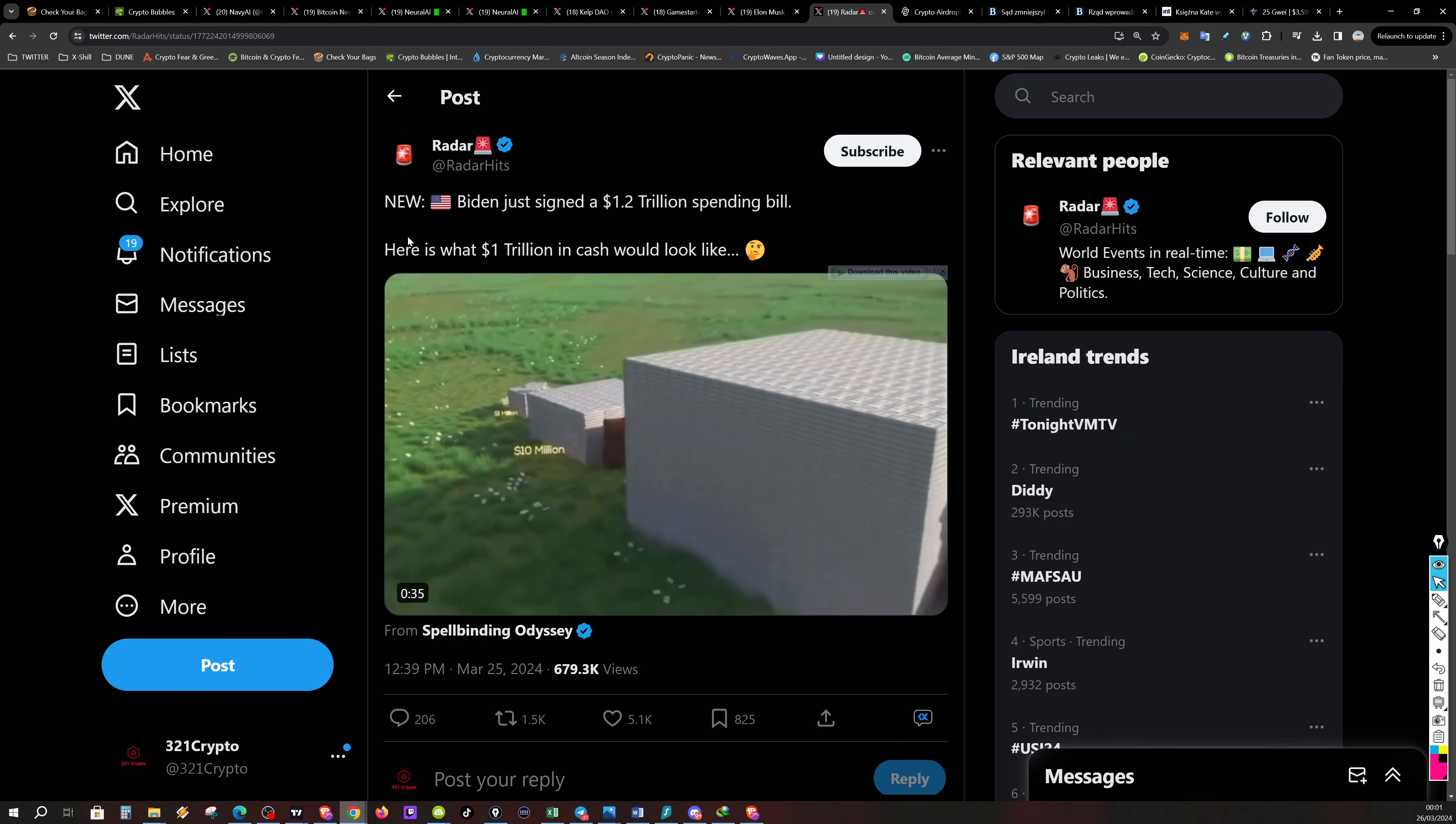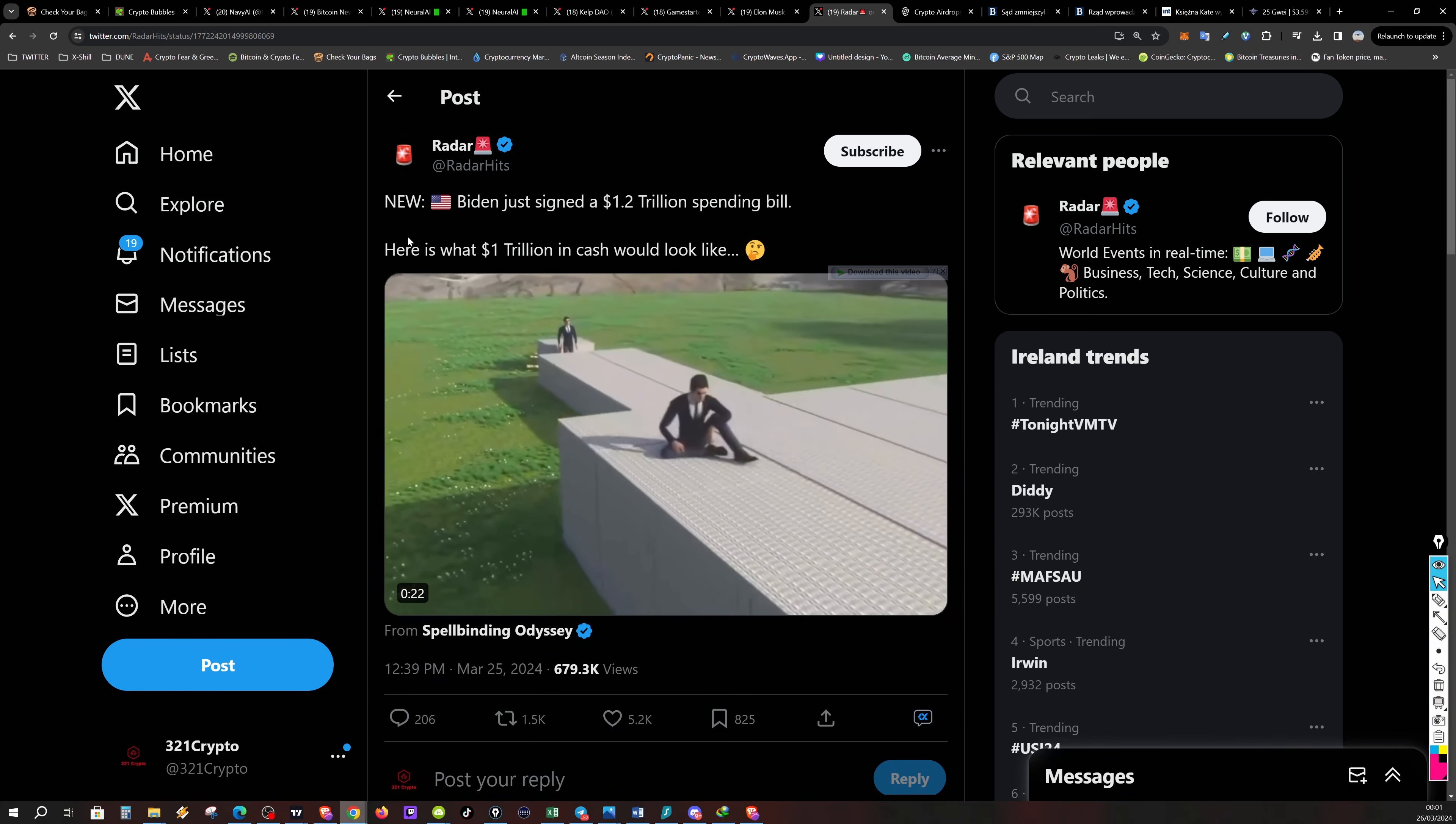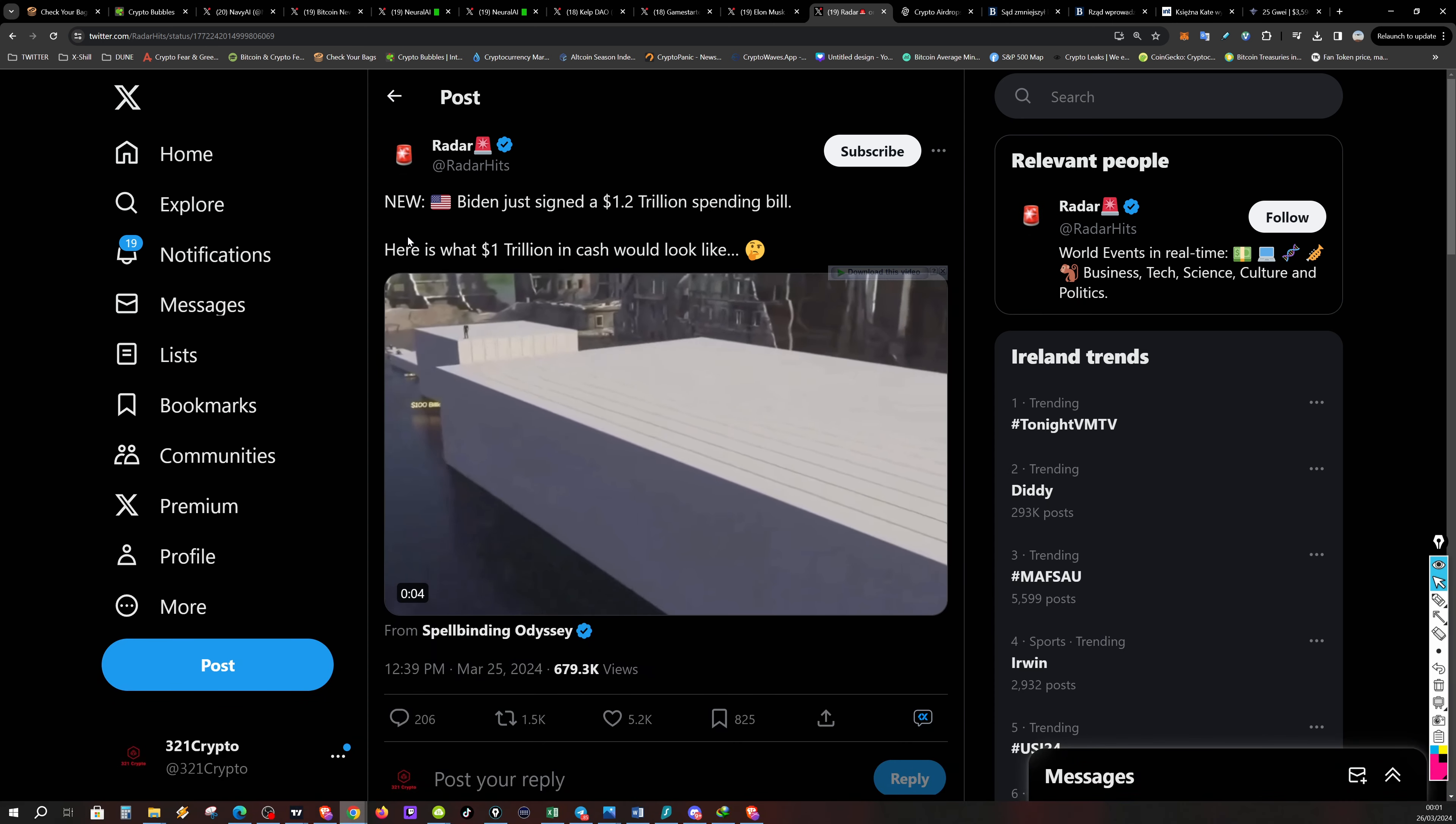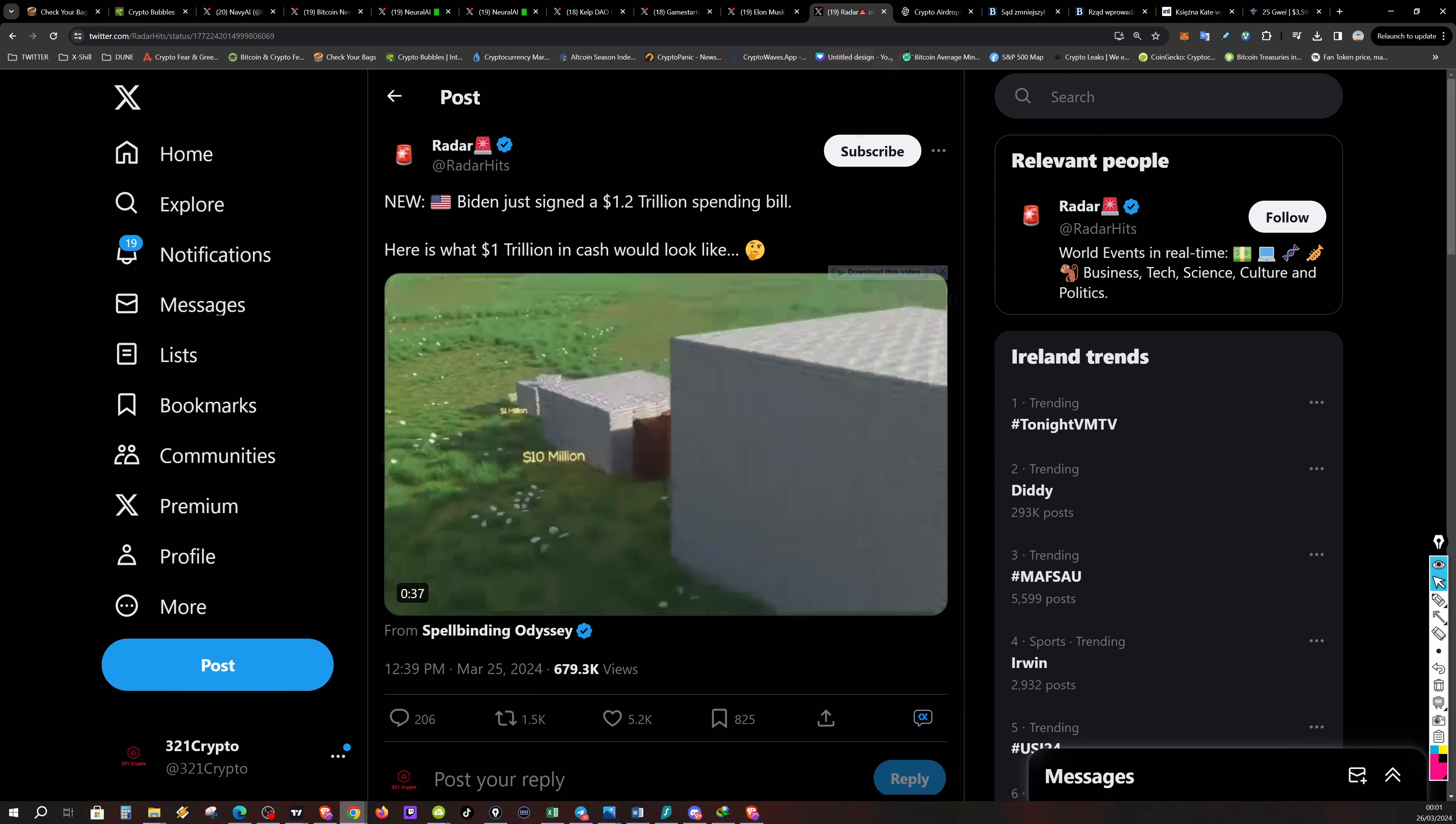And Biden just signed 1.2 trillion spending bill. Here is what 1 trillion in cash looks like. So that was a hundred million. I would like to just pick up in the grass, this last bit, there are a few millions. That's the 1 billion. That's 10 billions. No, that's trillion. No, 10 billions. And this is hundred billion. And this is a 1 trillion. So that's how much money Biden is giving to everyone. Watch out. Steamy checks income.